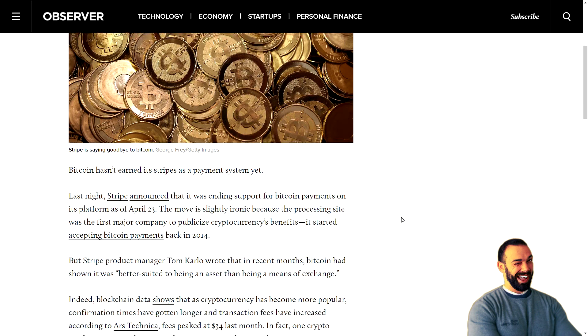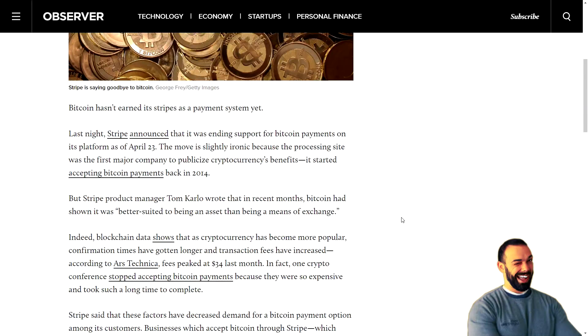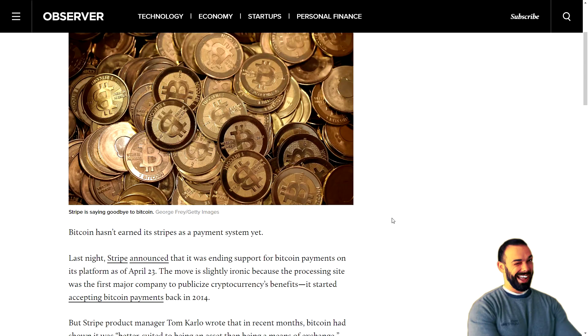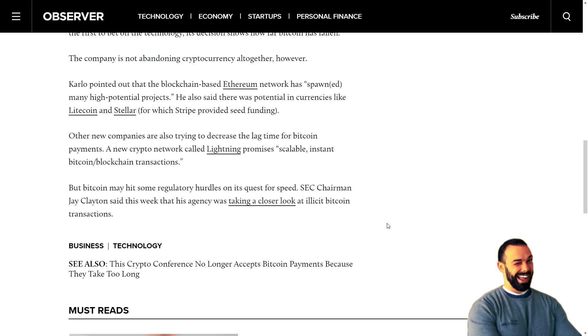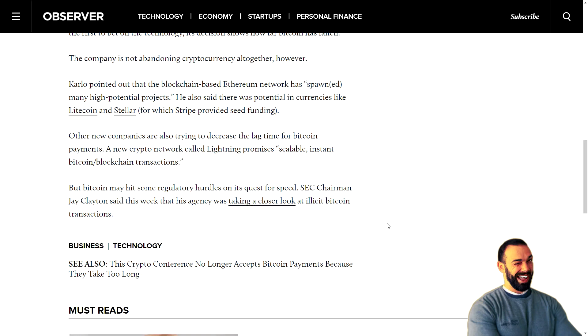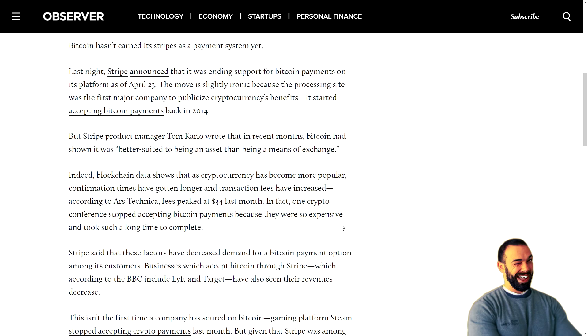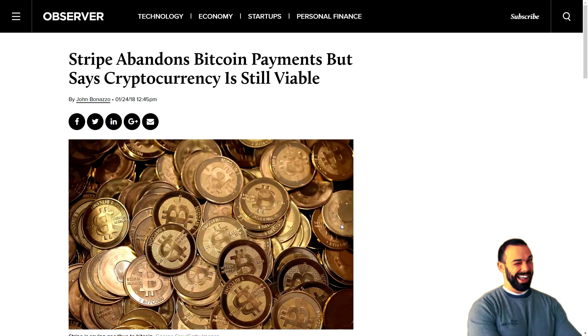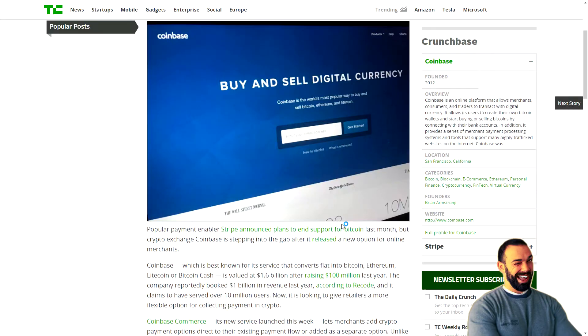Without going into full detail here, this is an article from The Observer where the press release was made. The Stripe representatives talked about how Ethereum is pretty darn cool and that they're keeping their eyes on that.